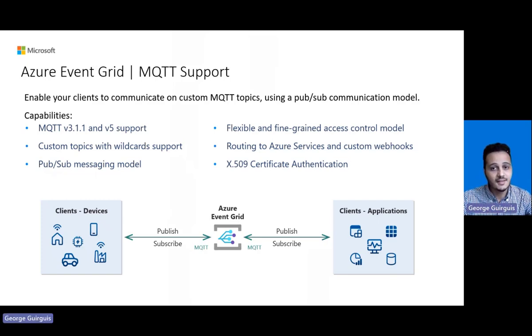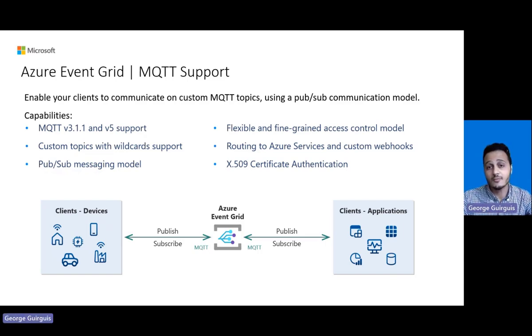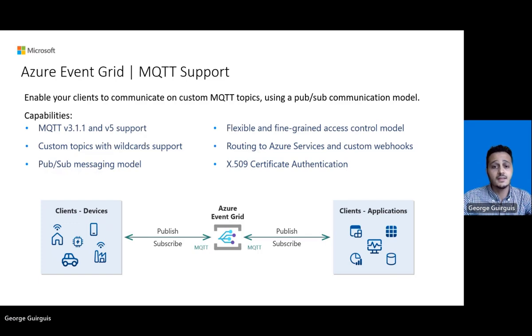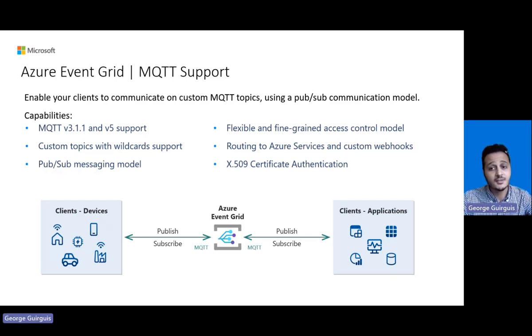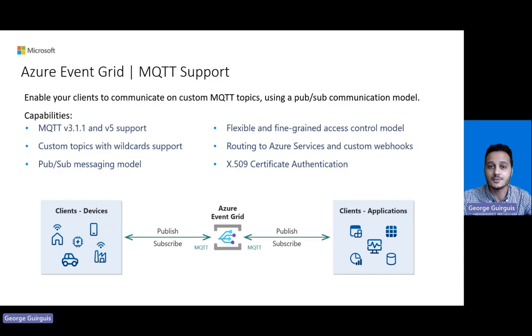This new functionality enables your clients to communicate over MQTT. Some of the main capabilities include support for MQTT v3.1.1 and v5 based on the MQTT specs and support for custom topics. These capabilities enable your clients to communicate with our service using any standard MQTT client without the need to change your implementation or your topic structure.